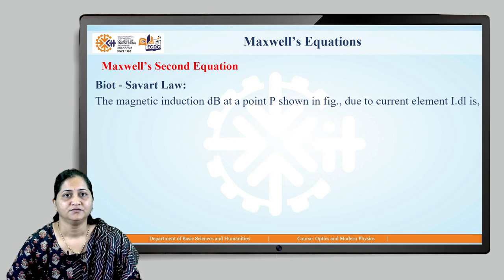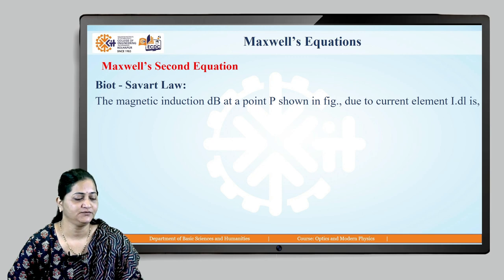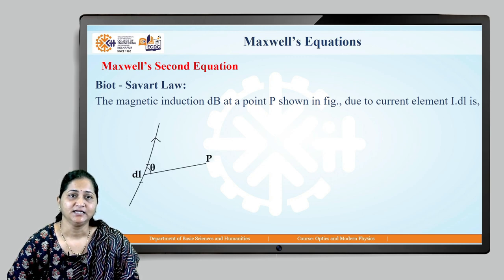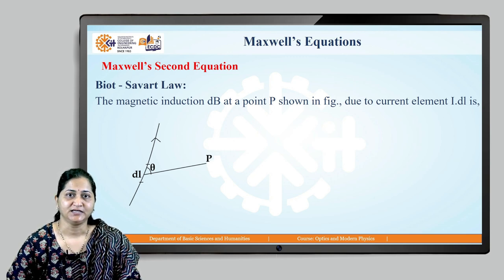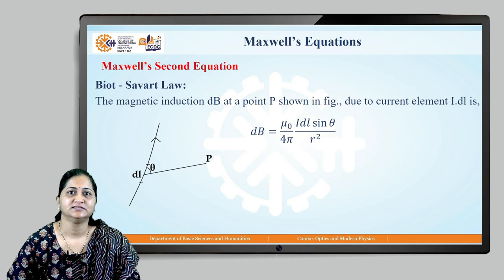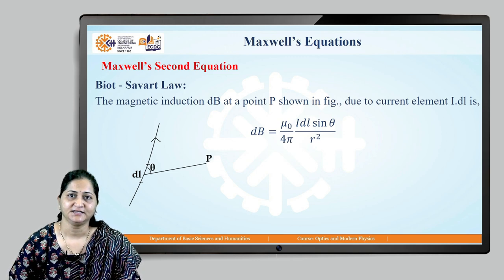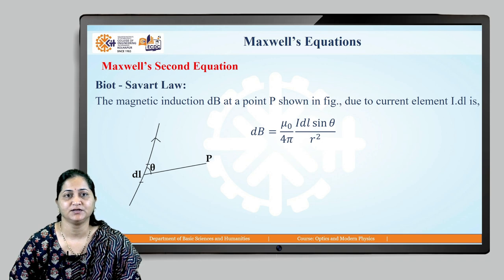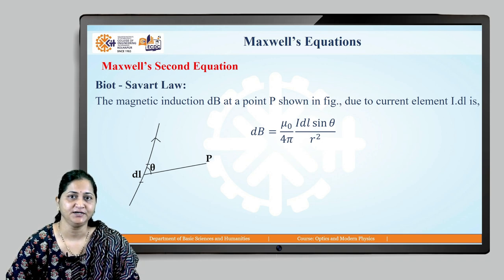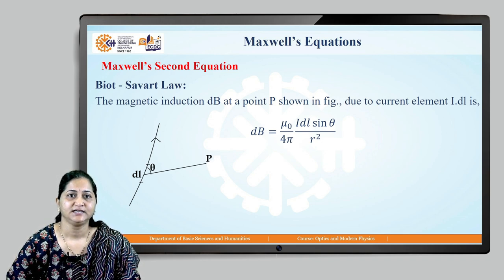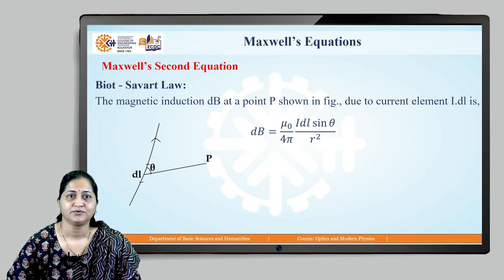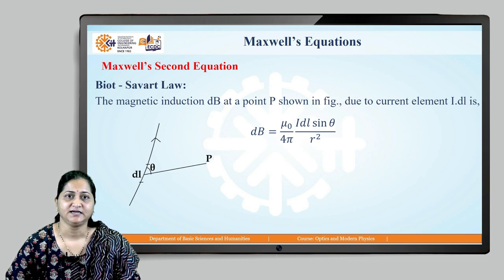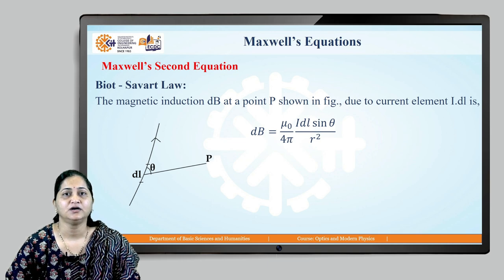If we consider current flowing through a wire, then a magnetic field is developed around that wire. The magnetic induction at any point P is given by dB = (μ₀/4π) · (I dl sinθ / r²), where dB is the magnetic induction at point P, dl is the small length element, r is the position vector from that length element towards point P, and θ is the angle between the position vector and the length element.